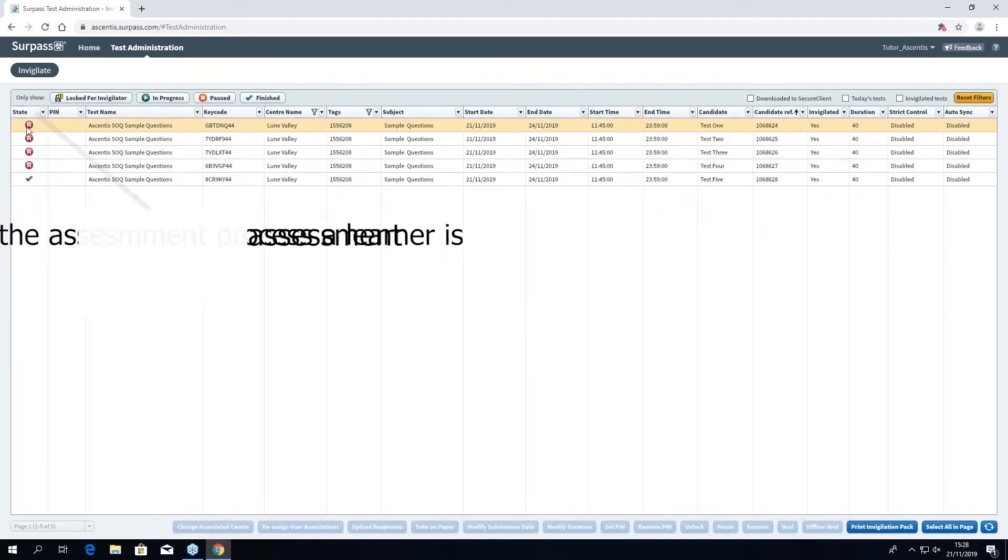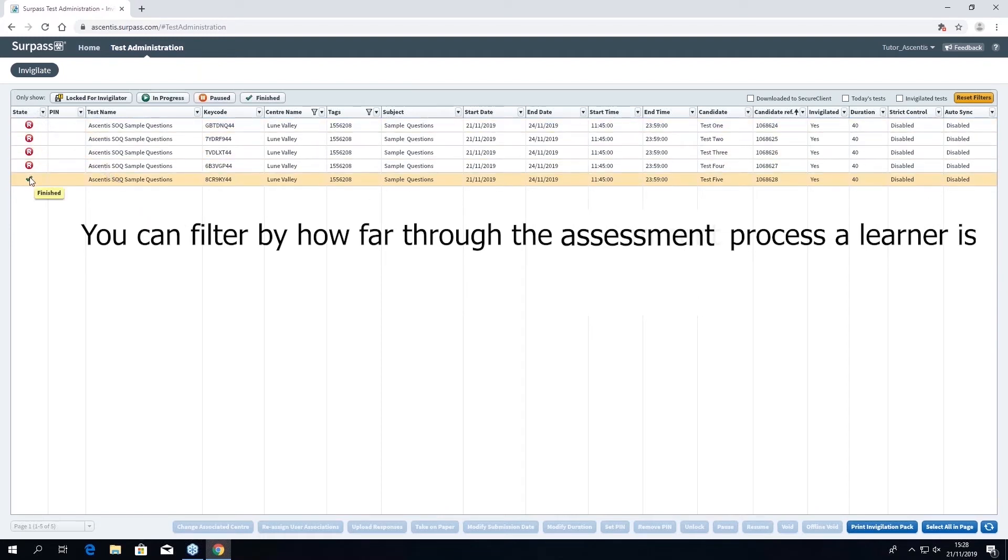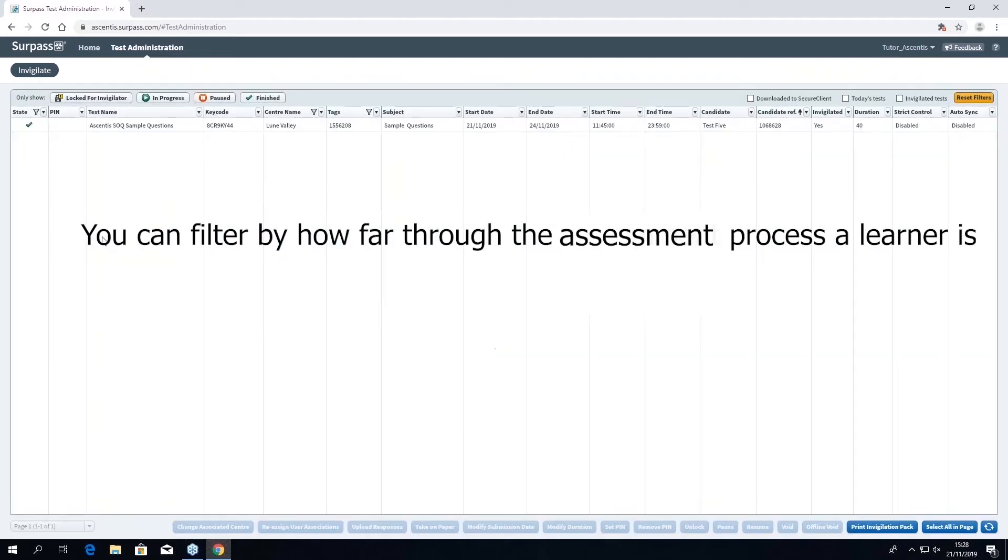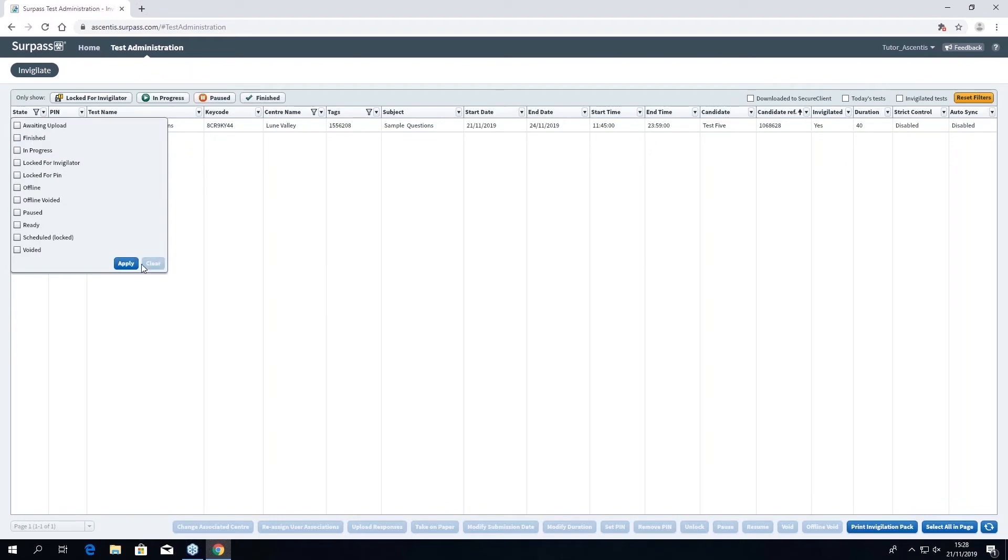You can also filter by how far through the assessment process a learner is. So if you want to see who has finished the assessment, just go into the tab and select finish. Likewise, this can be used to show who has not yet taken the assessment and has it ready.